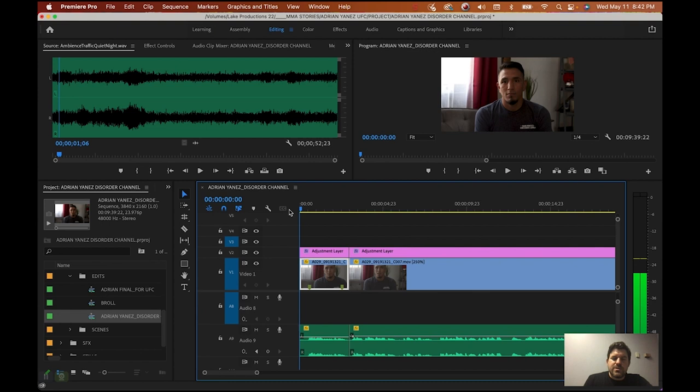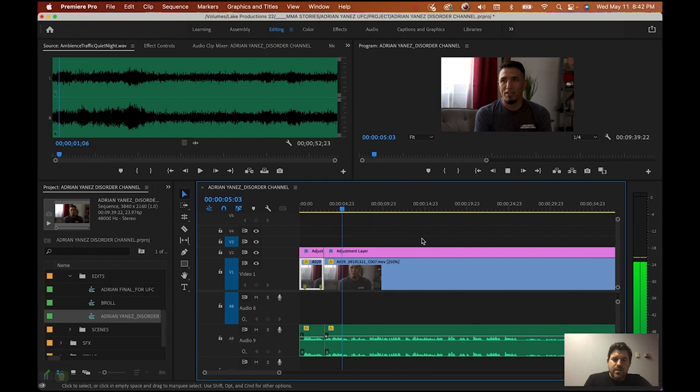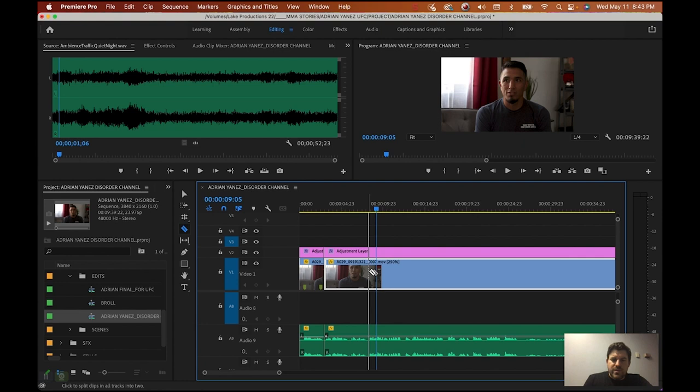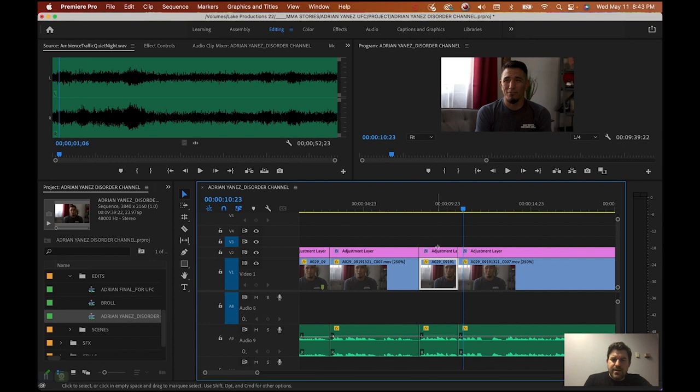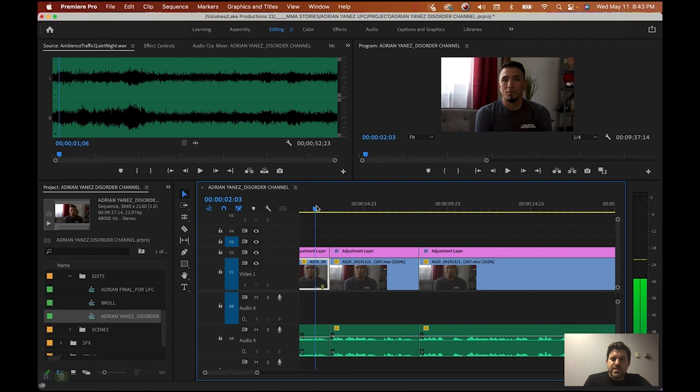So this is our story. I'm Adrian Yanez, and I'm a mixed martial artist. I've been training for MMA for about like 12 years. So we don't really want to repeat, so I'm going to cut here. Maybe I don't need the 15 part, so I'm going to cut here and I'm going to Delete.